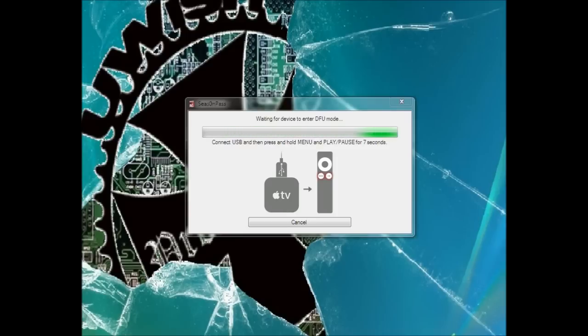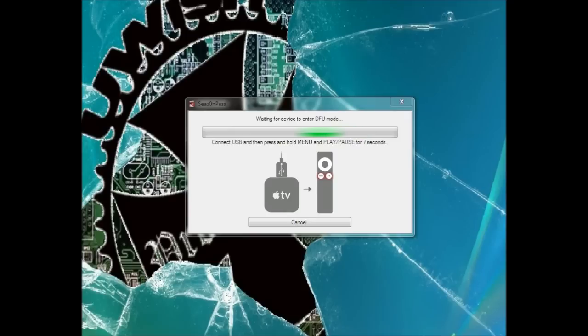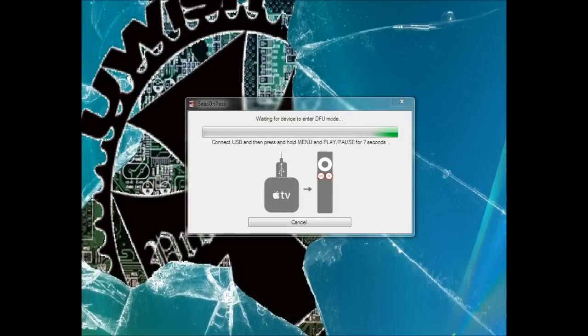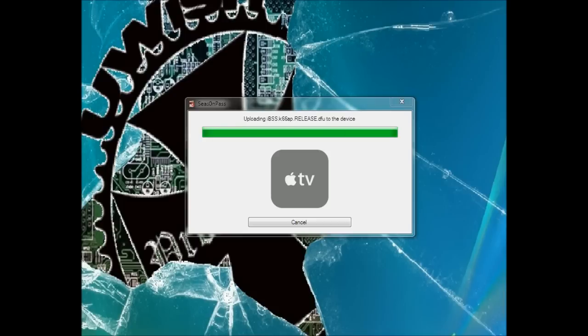Now what you're going to do is you've got to put it in this DFU mode. So you're going to take your silver remote, hold down the menu button and the pause button for seven seconds, until it starts flashing steadily. It may take you a couple of times to get into this DFU mode. It's not the easiest thing to do. Alright, now that it found it, it's going to go ahead and start the process of uploading the jailbreak.